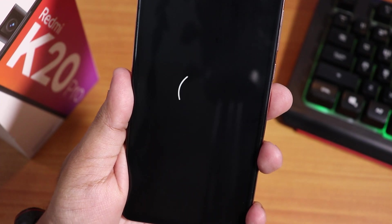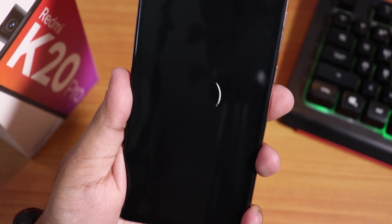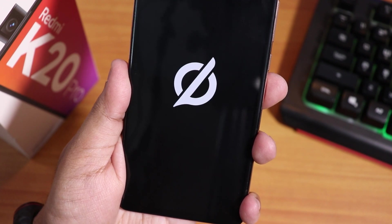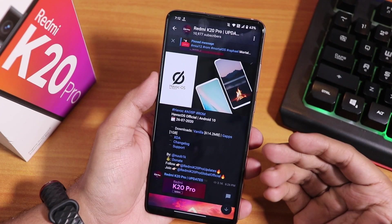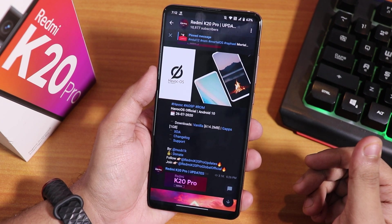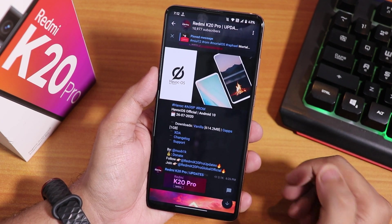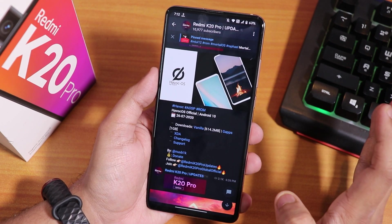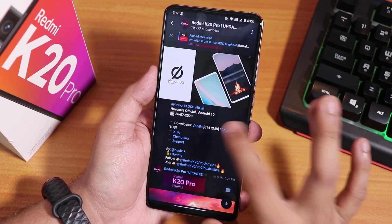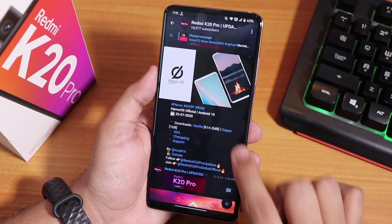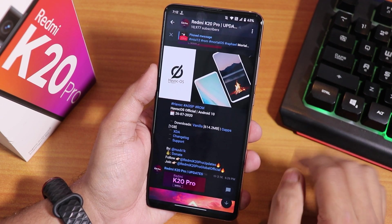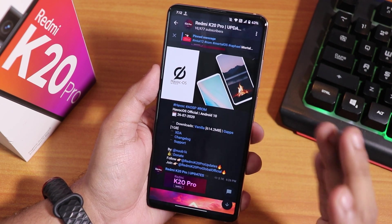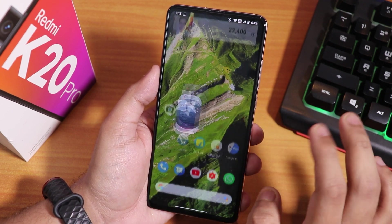What is up guys, this is Tito back with another video on the Redmi K20 Pro. Today I'm going to be showing you the latest Havoc OS on this device. This is the latest 26th July 2020 build of Havoc OS — an official build. There are two variants: vanilla, which does not include GApps, and one with included GApps. I have flashed the included GApps version which is about 980 MB.